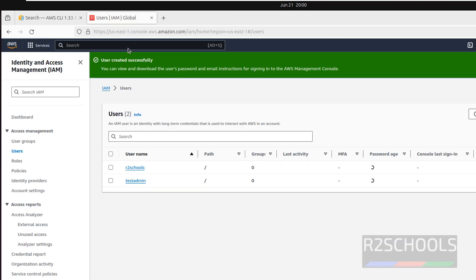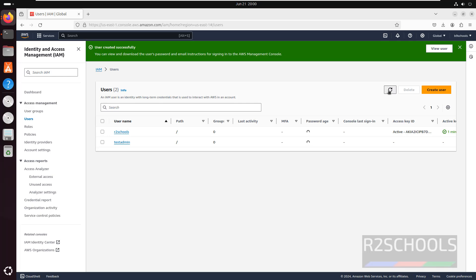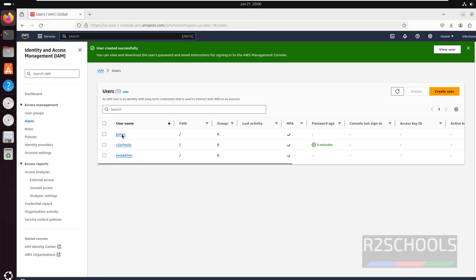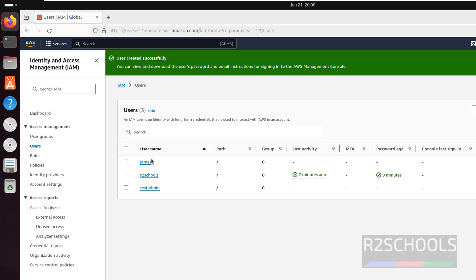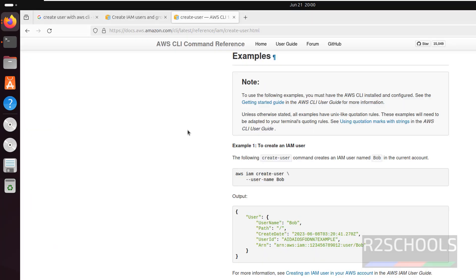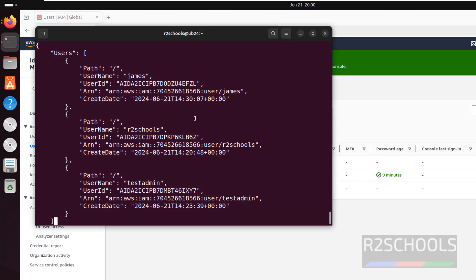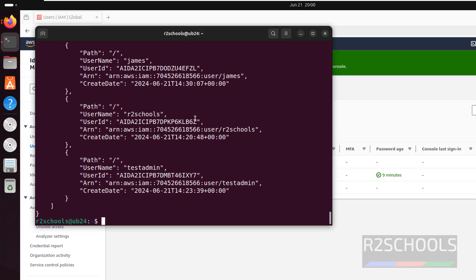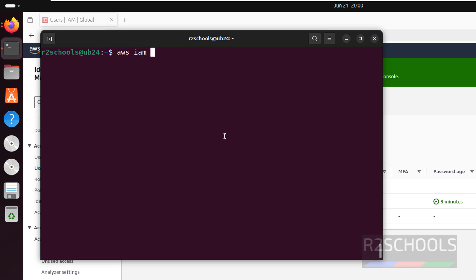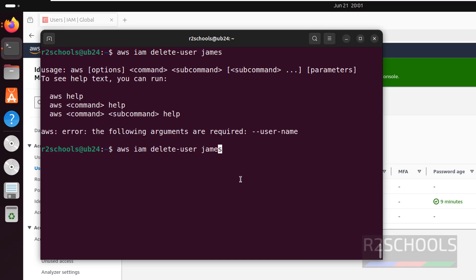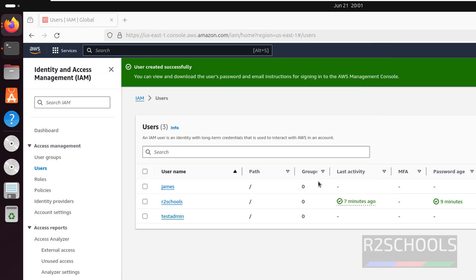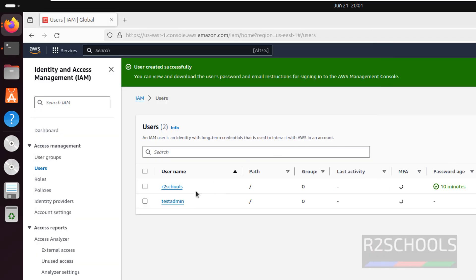Even if you go to IAM users and refresh, you can see the newly created user. If you want to delete a user, go to the terminal and run: aws iam delete-user --user-name james and hit Enter. It is done. Refresh the IAM users page — see the user is gone.